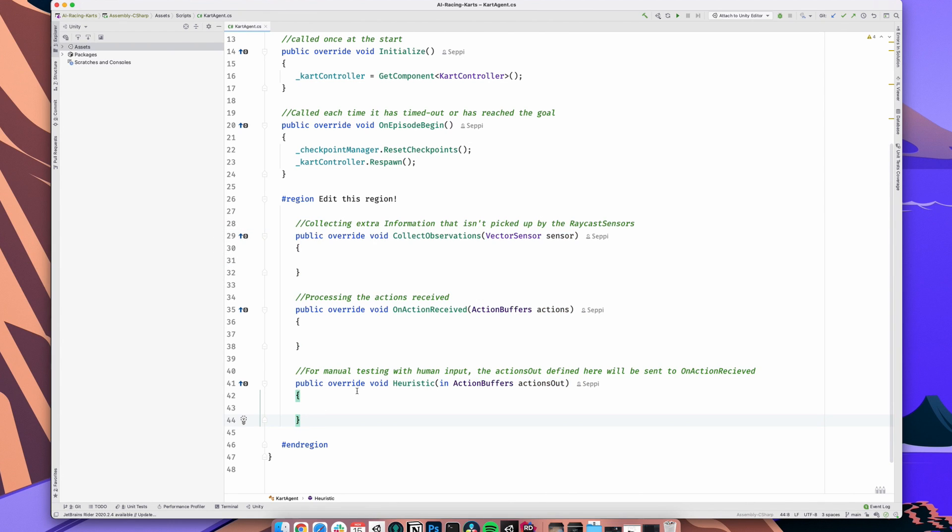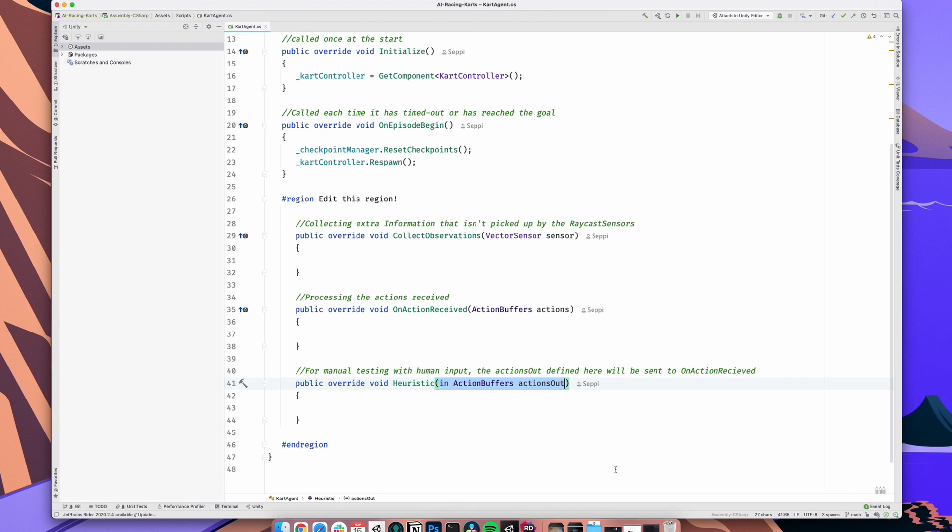The heuristic method is what we use for testing. There we check for keyboard or controller input and apply it to the action buffer. When training or running a model, the heuristic method will just be ignored. I still highly recommend to always try it with manual human input first. So then, let's start with the heuristic method. For those who have used an older version of ML agents, you will notice the keyword action buffers. This is something changed recently.